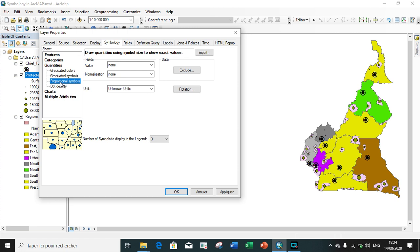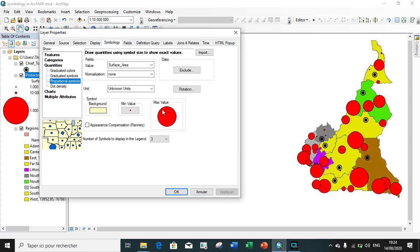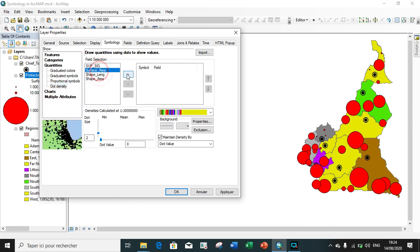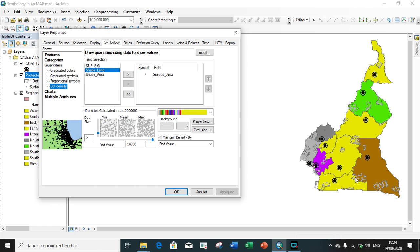In a similar way, you can also symbolize with proportional symbols. You apply surface area: the minimum value represents the smallest surface area and the maximum value represents the highest surface area. You apply and see the result. For dot density, you go to dot density, choose surface area, apply. You can intensify the dot maximum. The highest number of dots represents the highest surface area, and fewer dots represent the smaller surface area.